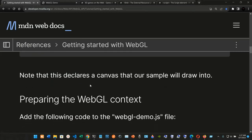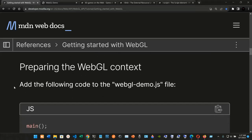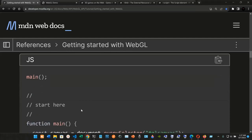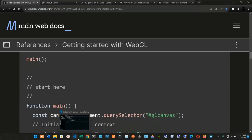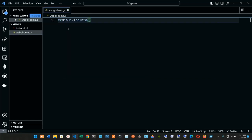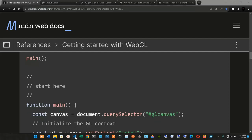Note that this declares a canvas that our sample will draw into. Since we haven't created anything in the JavaScript file yet, it's empty. Now we move on to preparing the WebGL context — add the following code to the webgl-demo.js file. We're going to call main with a semicolon at the end.